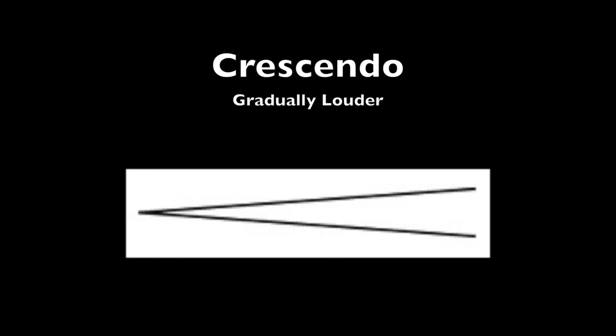Also in dynamics, there is the crescendo and diminuendo, or the crescendo and decrescendo, depending on how you want to look at it. The crescendo goes from small to large. And it can be very, very long. And what it means is to get from whatever volume you're at to a much louder volume. This is a crescendo.